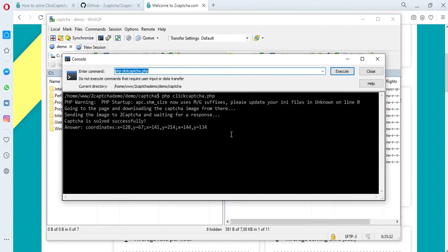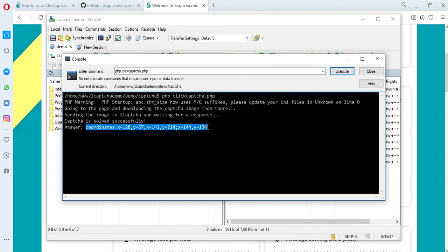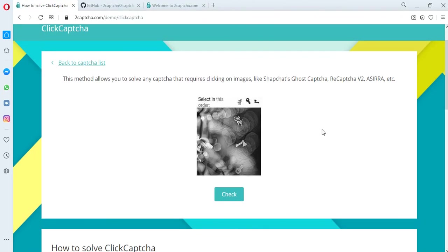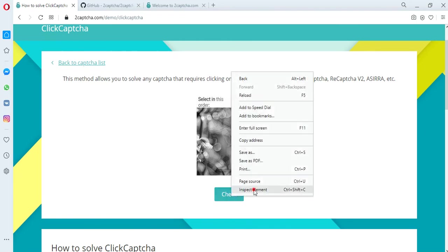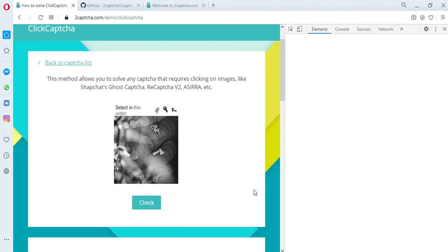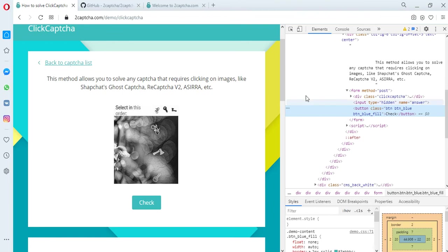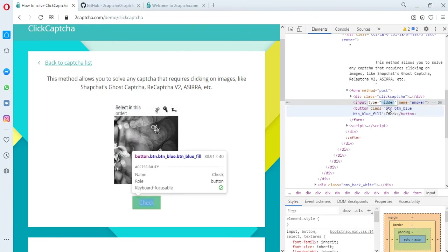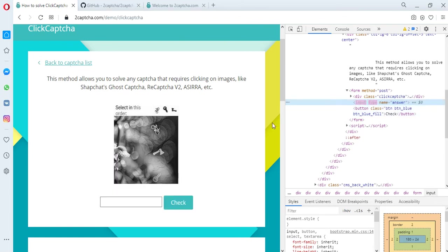We receive the solution. It must be copied and transferred to the page of the site where the CAPTCHA is located. To do this, in this example, you need to find a code snippet for GRI CAPTCHA response and make the field visible for adding the received answer. Paste the solution result and check the received answer.